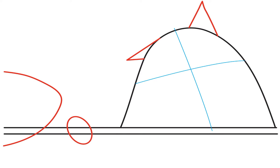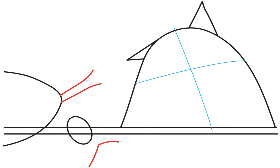And then draw an egg shape. Go ahead and draw a backwards number seven shape. And line, two lines, this will be the drumstick coming out of the turkey.